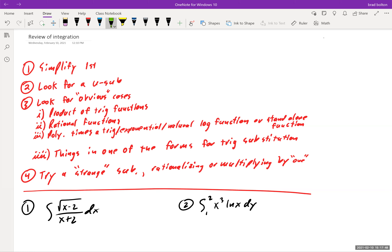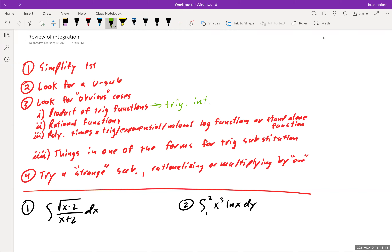Look for a u-substitution — that's our bread and butter technique for integration, so that's one of the first things you check. There's no point using harder techniques if you can just do a simple u-sub. Then look for obvious cases: a product of trig functions means trig integrals; rational functions normally call for long division or partial fraction decomposition; a polynomial times a trig, exponential, or natural log function often means integration by parts.